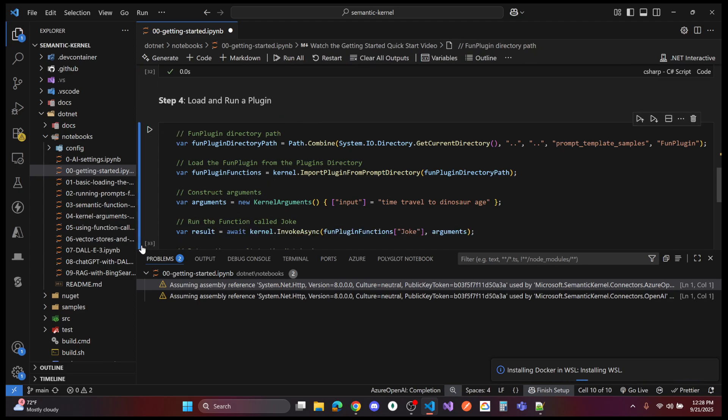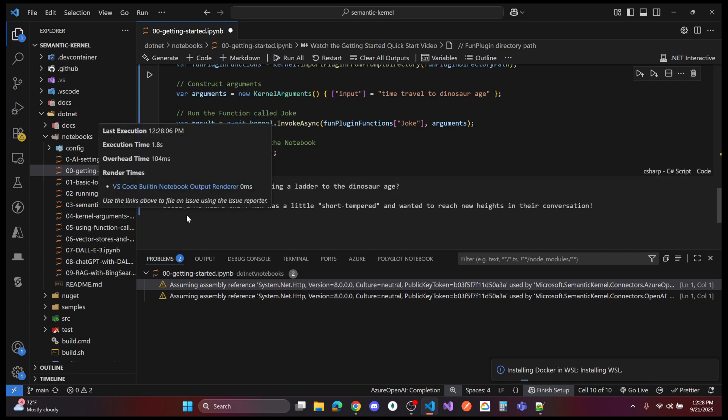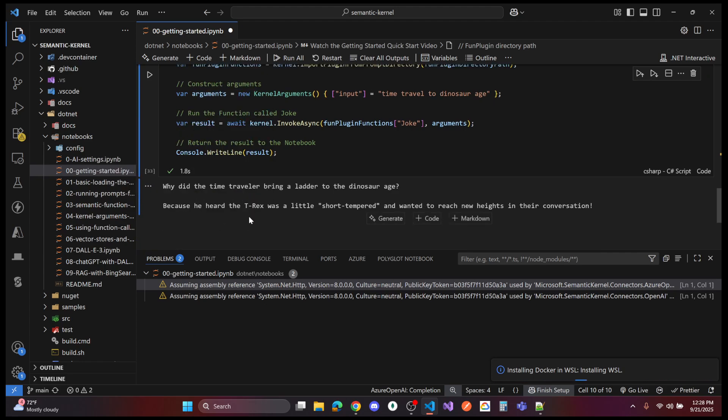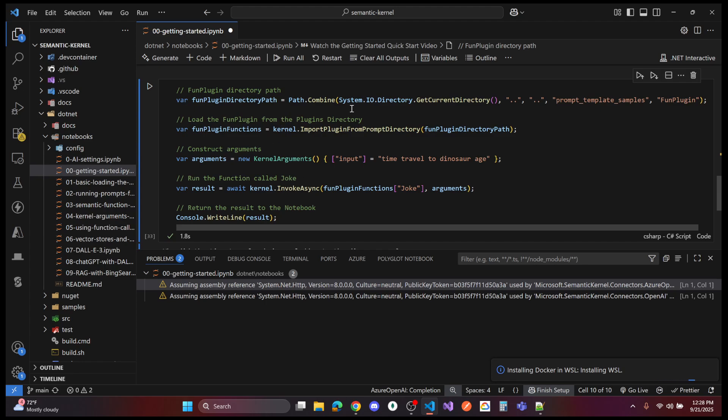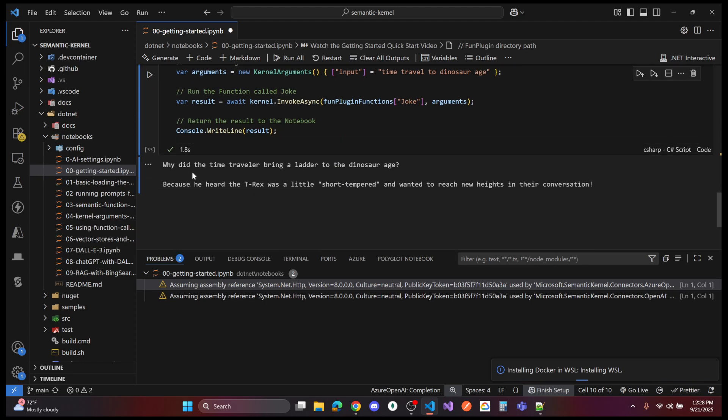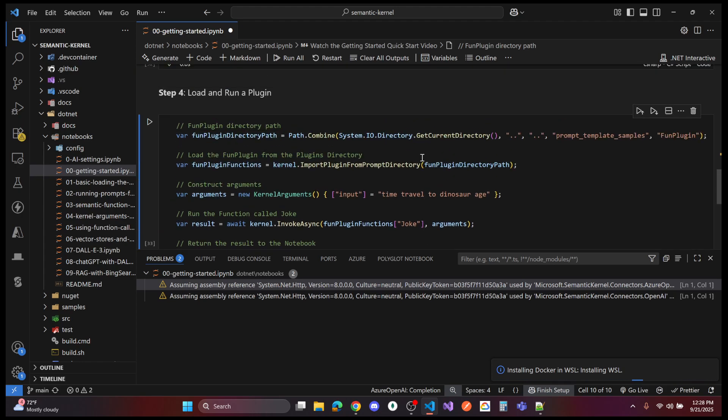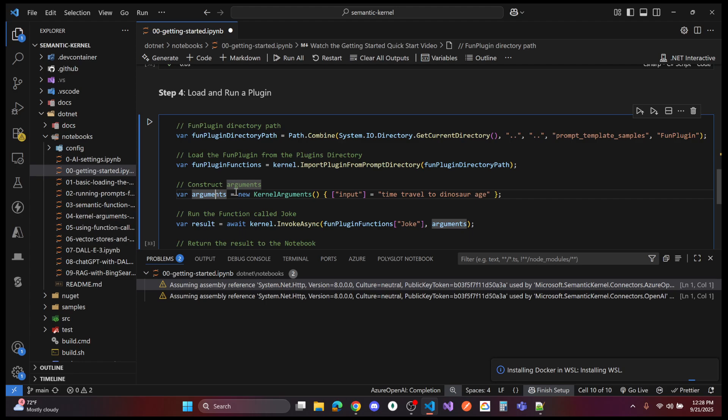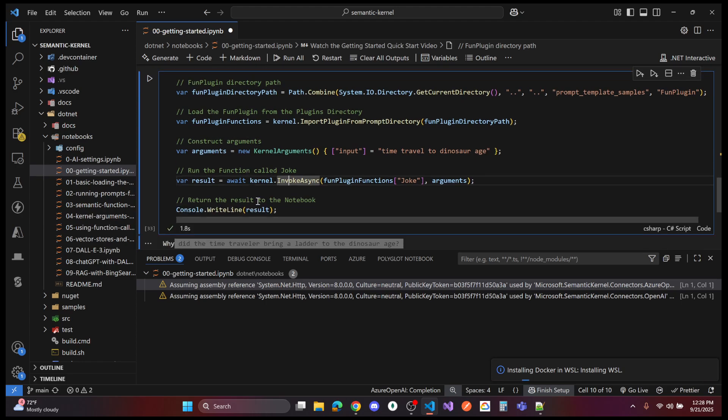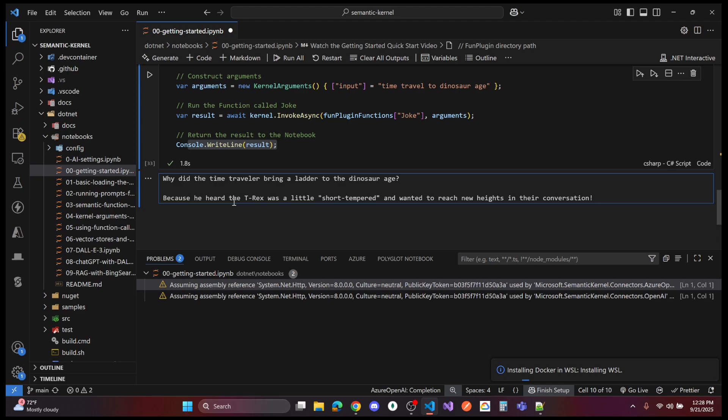We get that spinning. It said 1.8 seconds. Ultimately, it ran the plug-in and output the joke. If you look at the code, it looks like it's telling time travel to dinosaur age and tell a joke in the dinosaur age. This is kernel invoke async and return it to the console. But the point is, we've configured our settings using Microsoft Semantic Kernel with OpenAI on the back end.